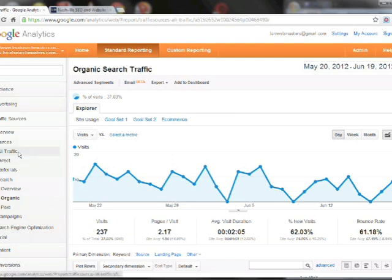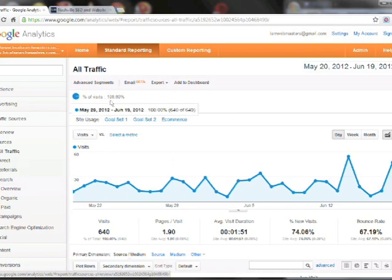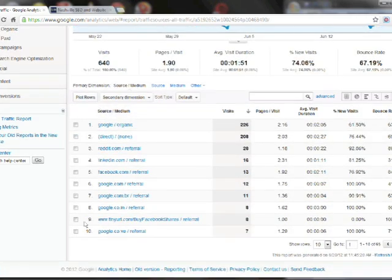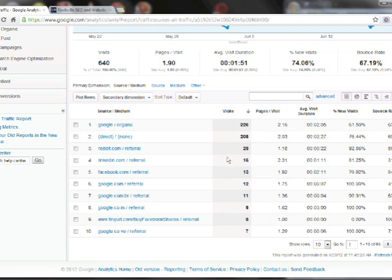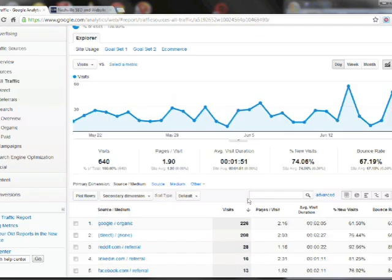So right now, let's see, we'll go to all traffic. So these are the top ten places that our website has gotten traffic from in the last month. Google organic search, we've done some SEO and we're highly ranked, so that's number one. Reddit, LinkedIn, Facebook. These are all places that we've posted our blog links.